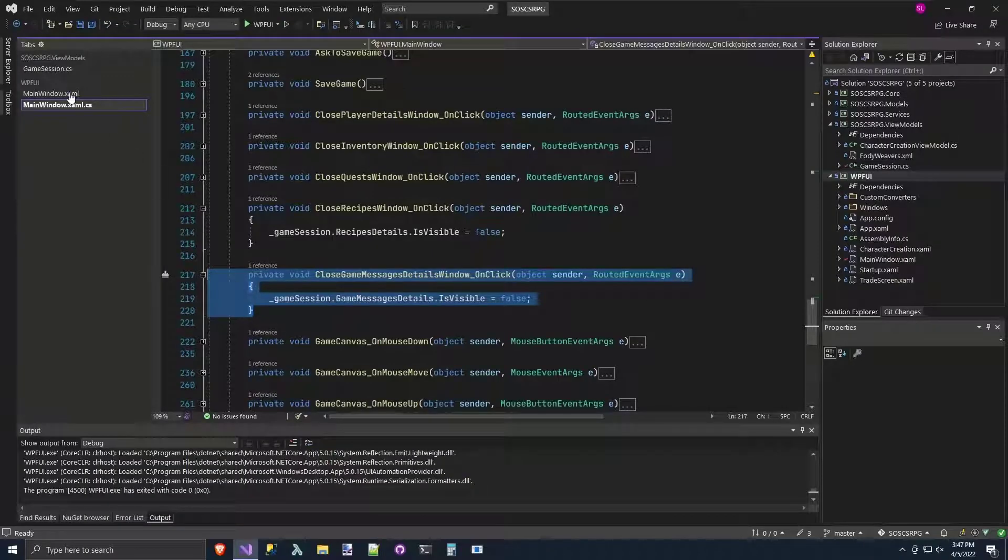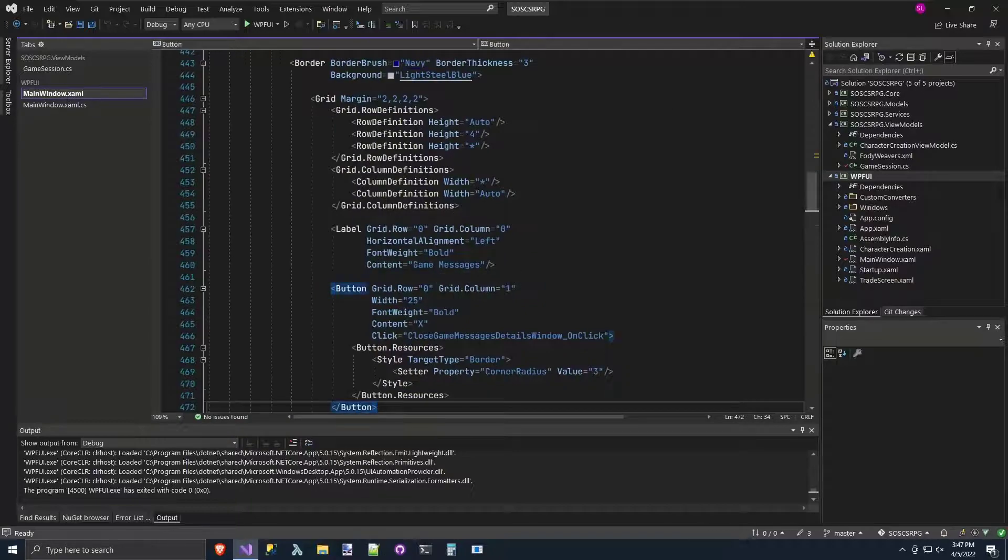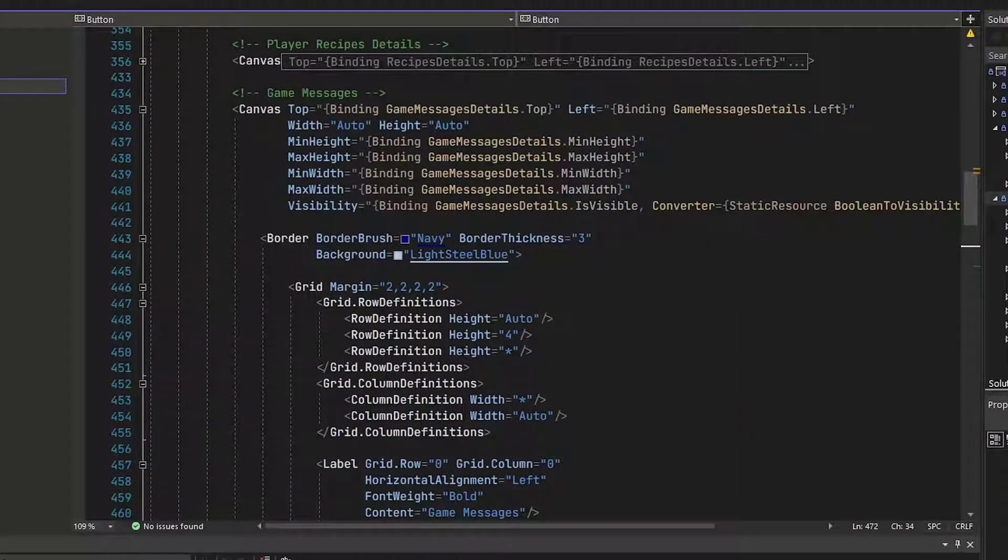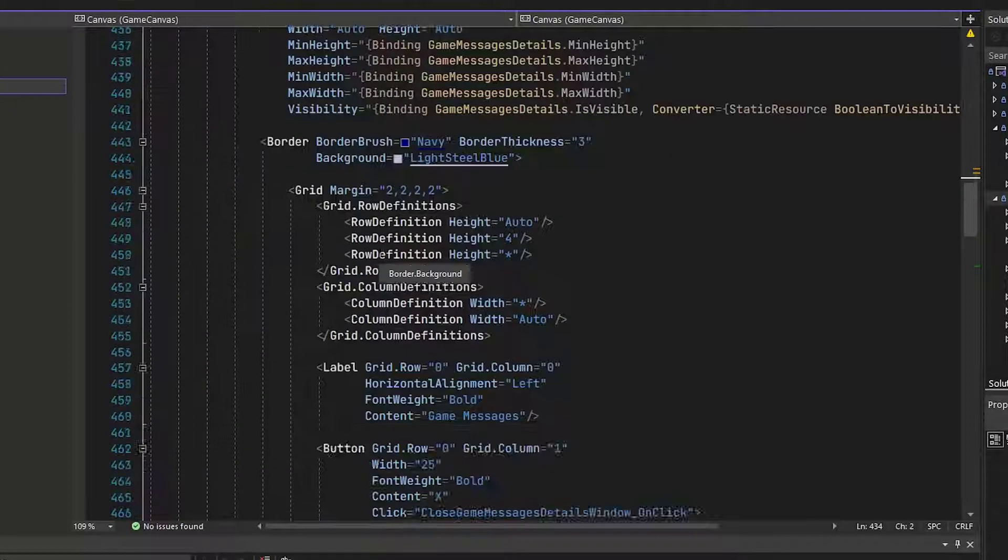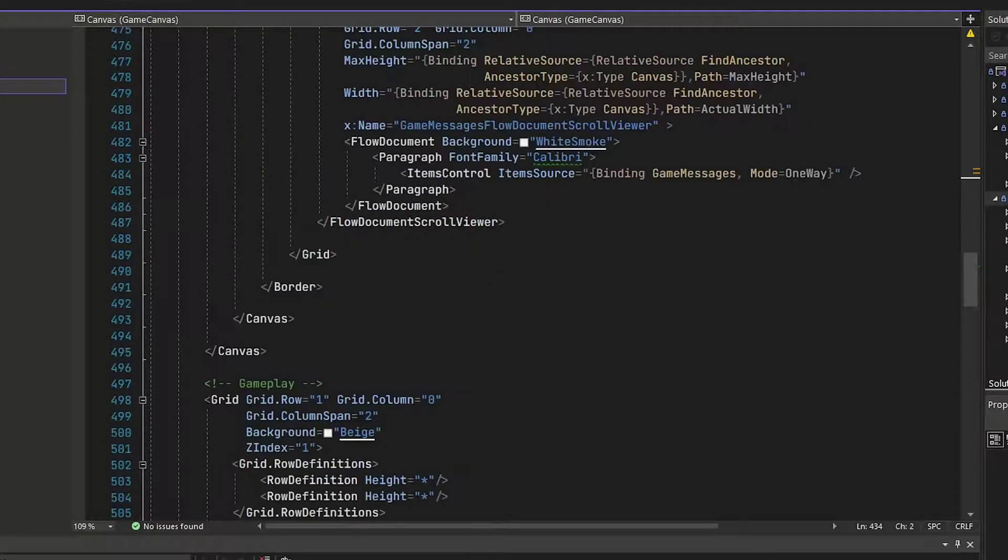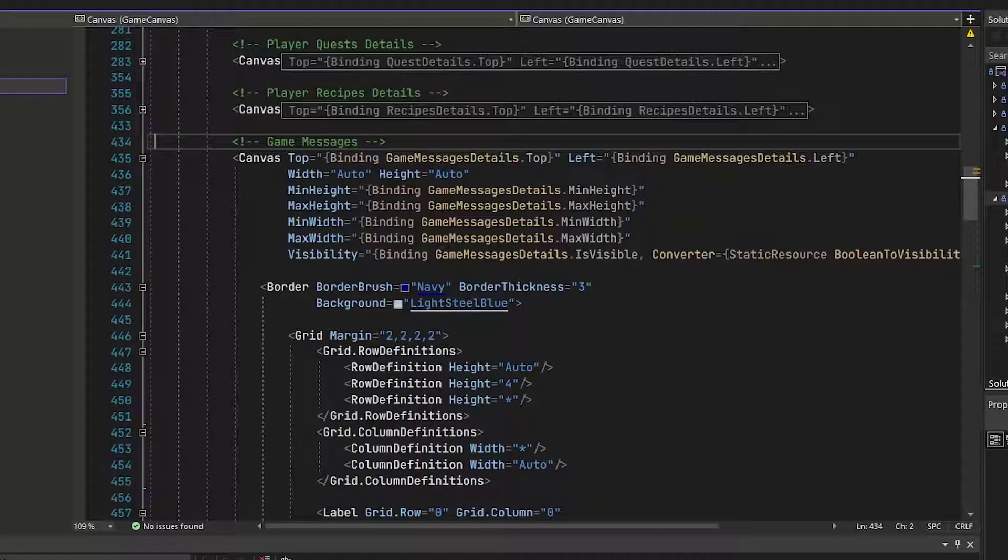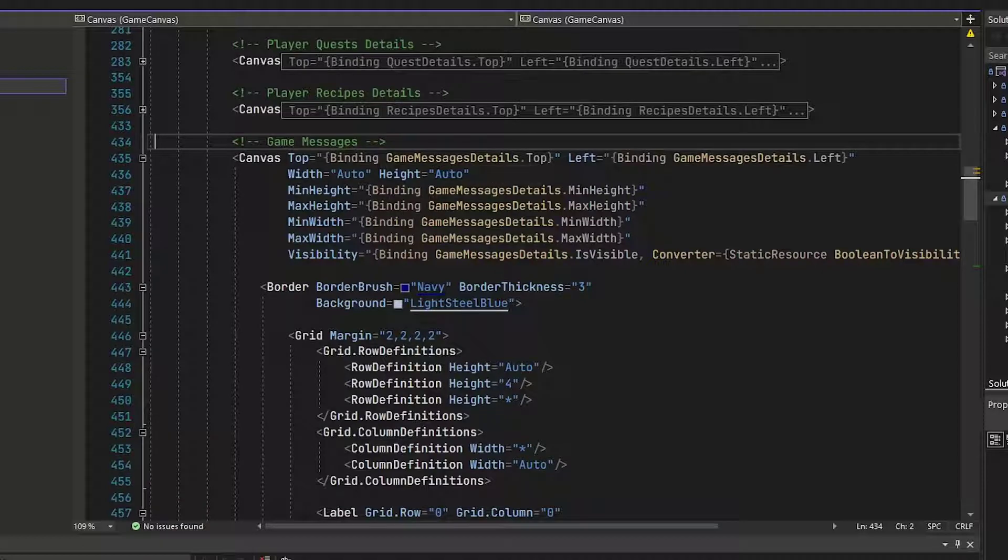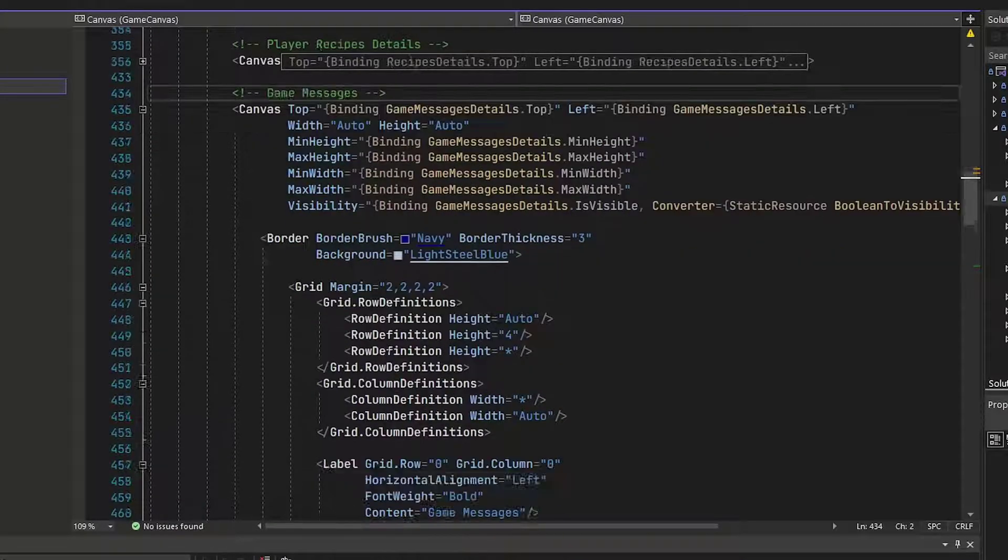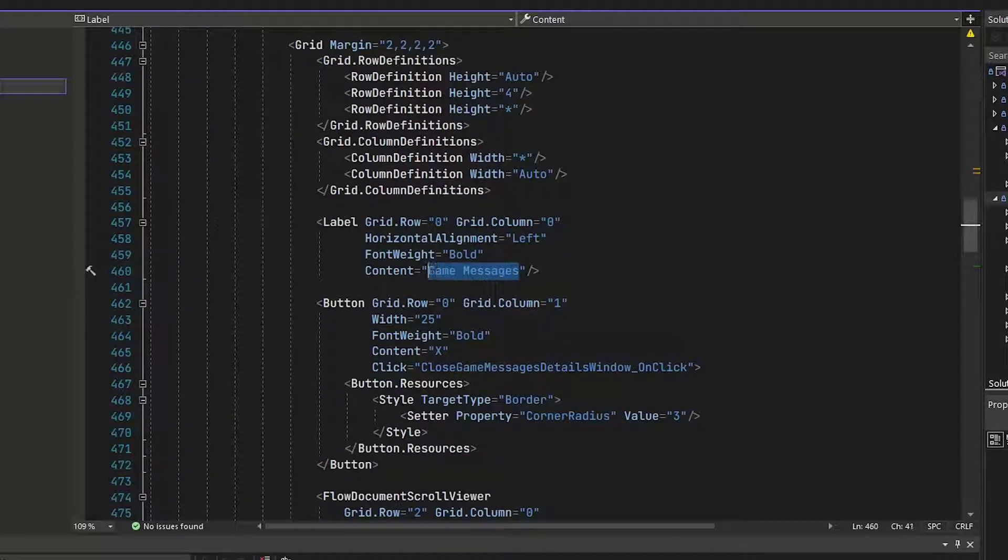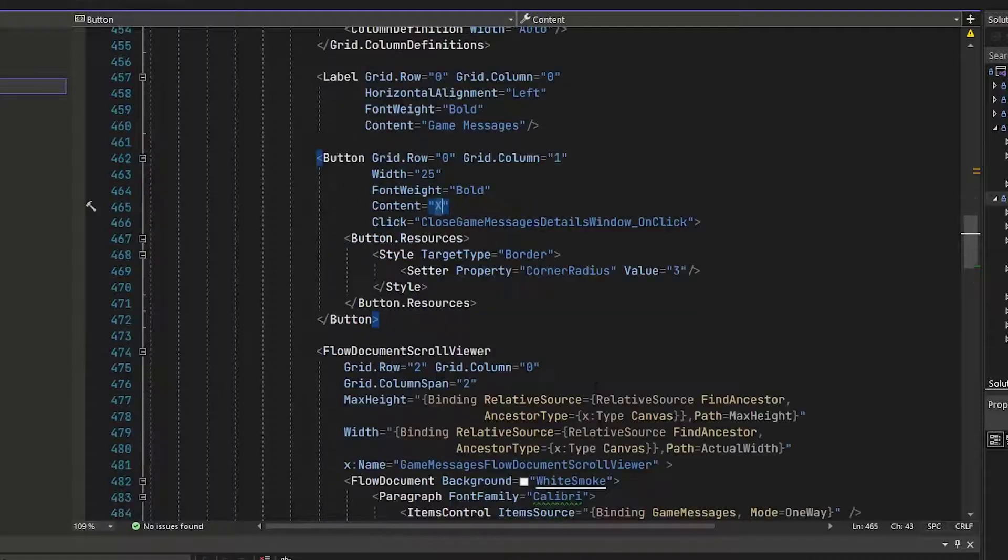Now we'll go into main window dot XAML and we'll change the UI. The new game messages XAML is here from lines 434 down to 495. That's the new canvas. And it starts out pretty similar to the other pop ups. We've got the canvas and we bind it up here to the top left and the height and the visibility. We've got a border. We've got a grid. We've got the kind of the title in there. We've got the X button to close it, which calls that closed game messages details windows on click function.